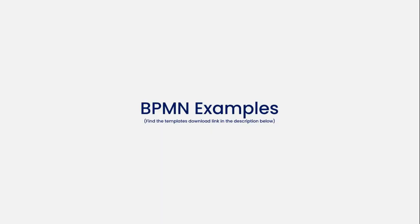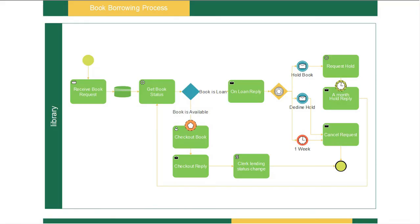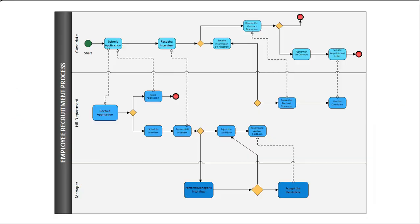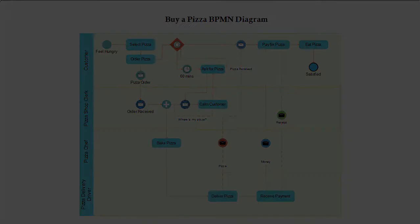Now let's look at some BPMN examples. This is a book borrowing process. Here is an iPhone ordering process in BPMN. This is an employee recruitment process. And this is a BPMN diagram for buying a pizza.